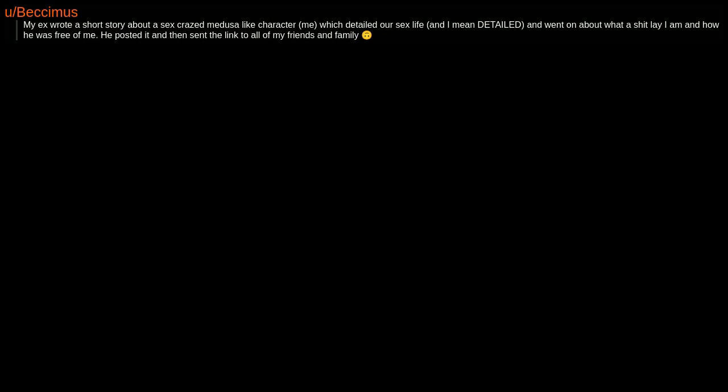My ex wrote a short story about a sex-crazed Medusa-like character, me, which detailed our sex life—and I mean detailed—and went on about what a shit lay I am and how he was free of me. He posted it and then sent the link to all of my friends and family. Upside down face emoji.